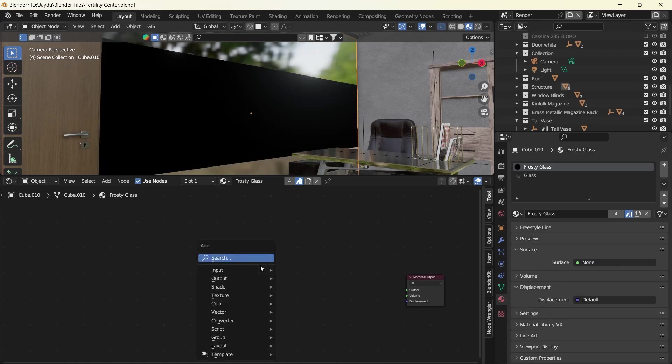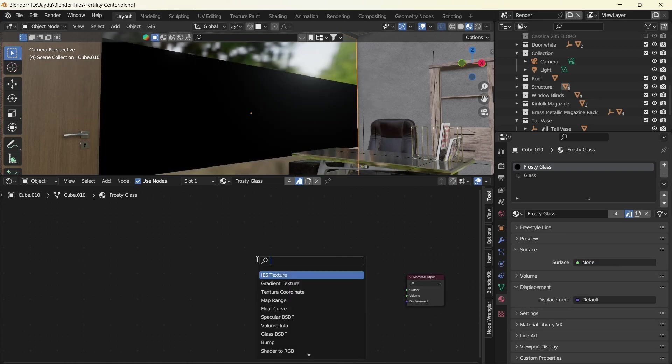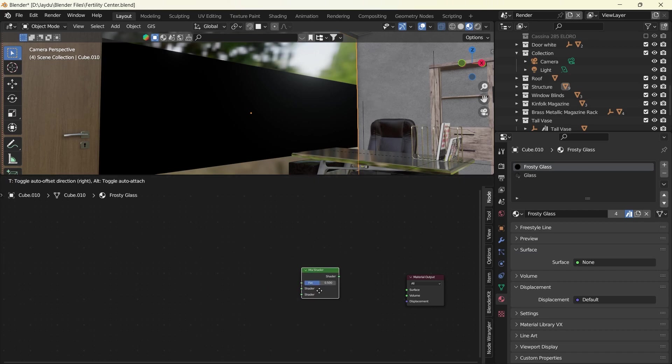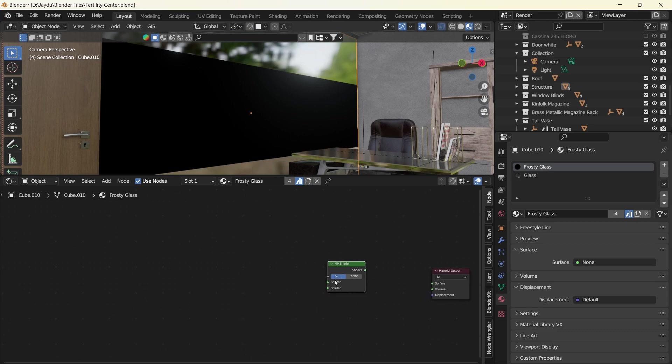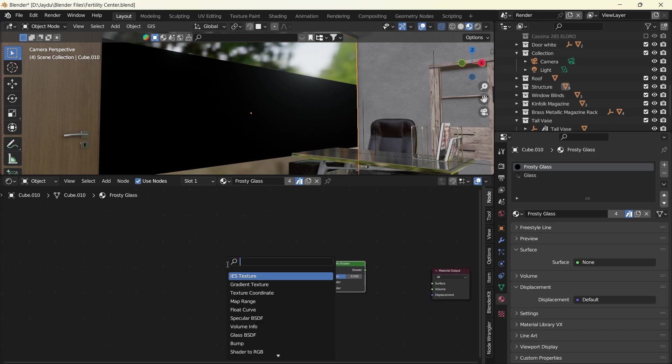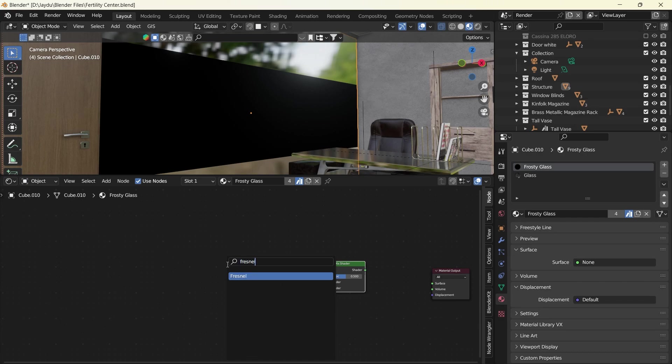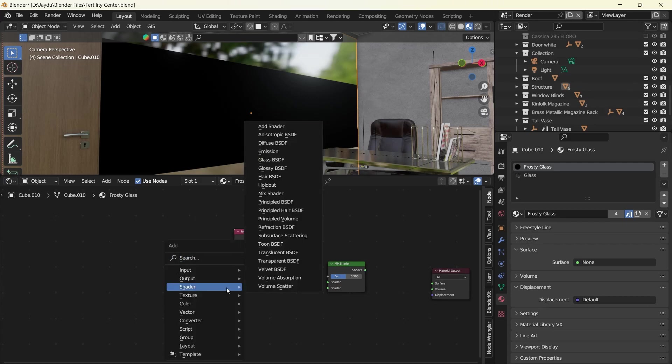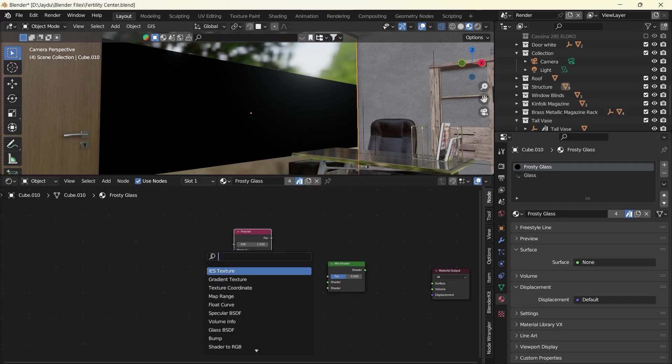Now the nodes that we're going to be working with is the Mix Shader. We're going to combine a few more nodes together into the Mix Shader to give us the effect that we want. So what we have here is our Fresnel, and second is our Refraction BSDF.